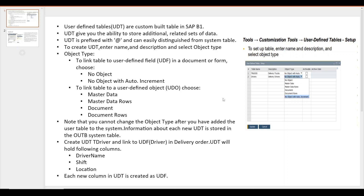In order to link the UDT with a user defined object, we have to select the object type as either master data, master data rows, document, or document rows. Note that you cannot change the object type after you have added the user table to the system. Information about each new UDT is stored in the table called OUDB in SAP Business One.